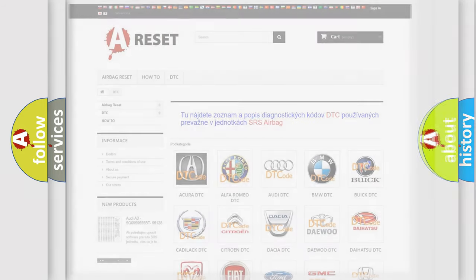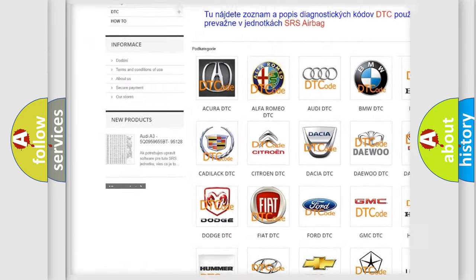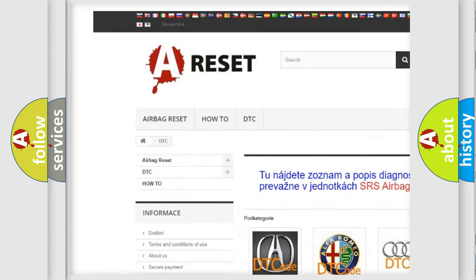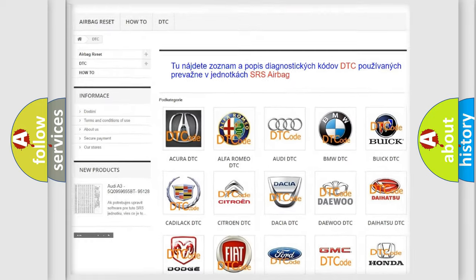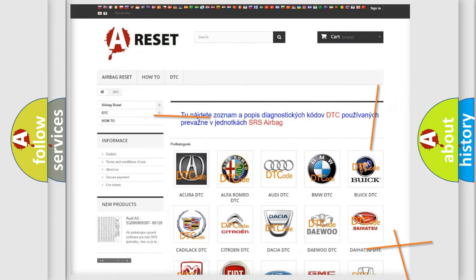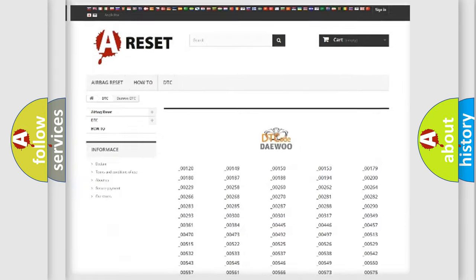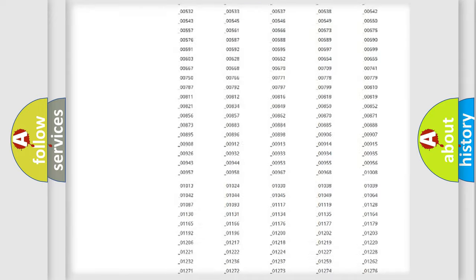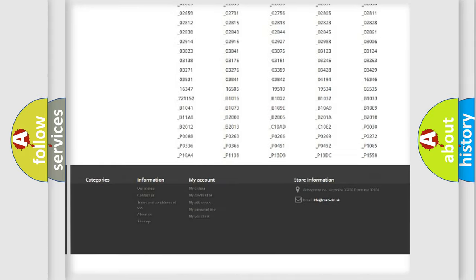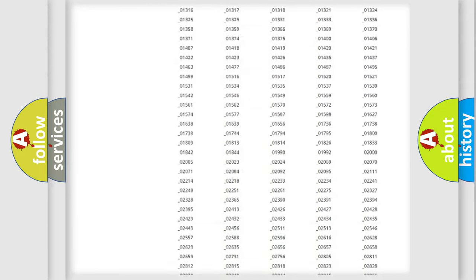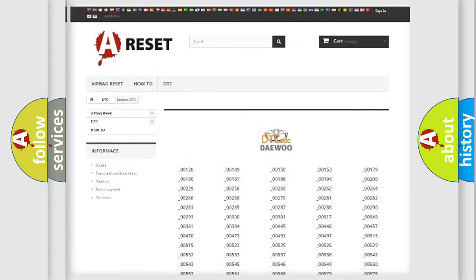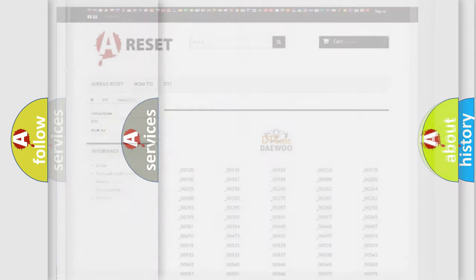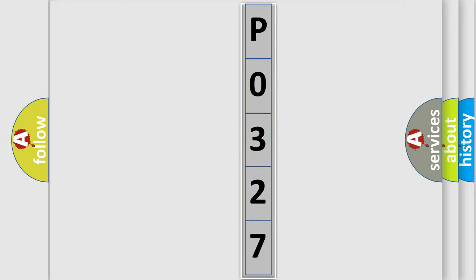Our website airbagreset.sk produces useful videos for you. You do not have to go through the OBD2 protocol anymore to know how to troubleshoot any car breakdown. You will find all the diagnostic codes that can be diagnosed in vehicles, and many other useful things. The following demonstration will help you look into the world of software for car control units.